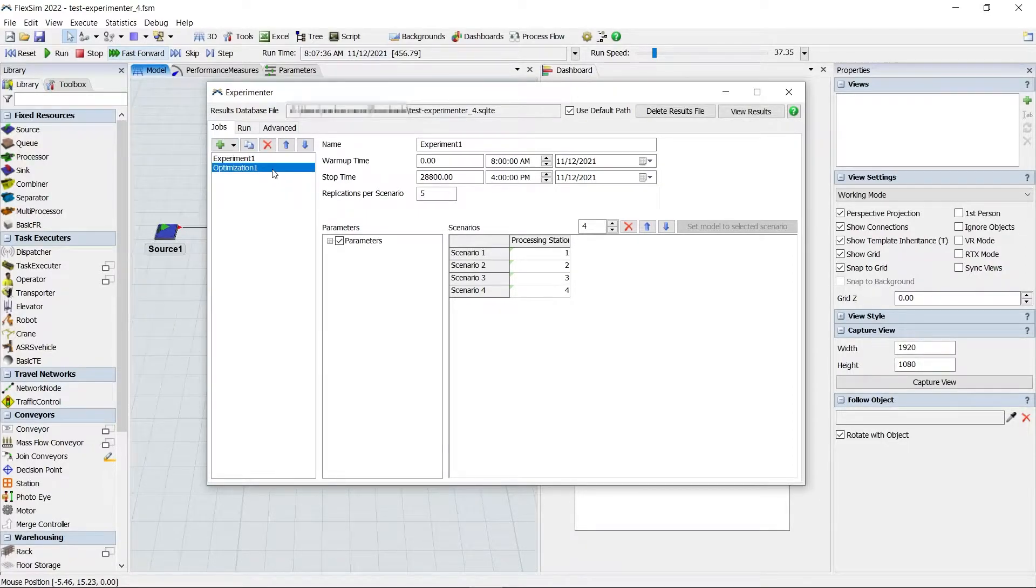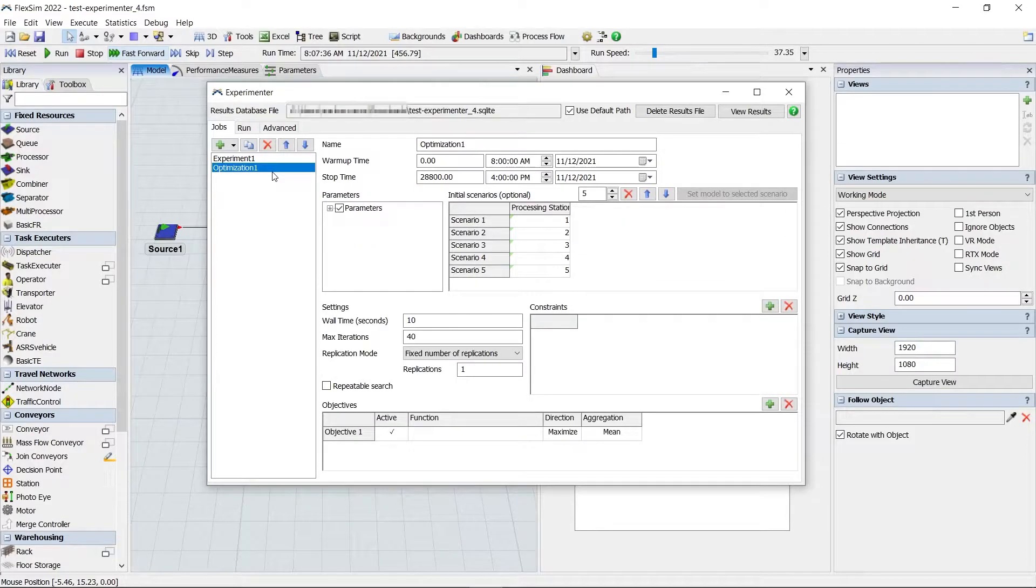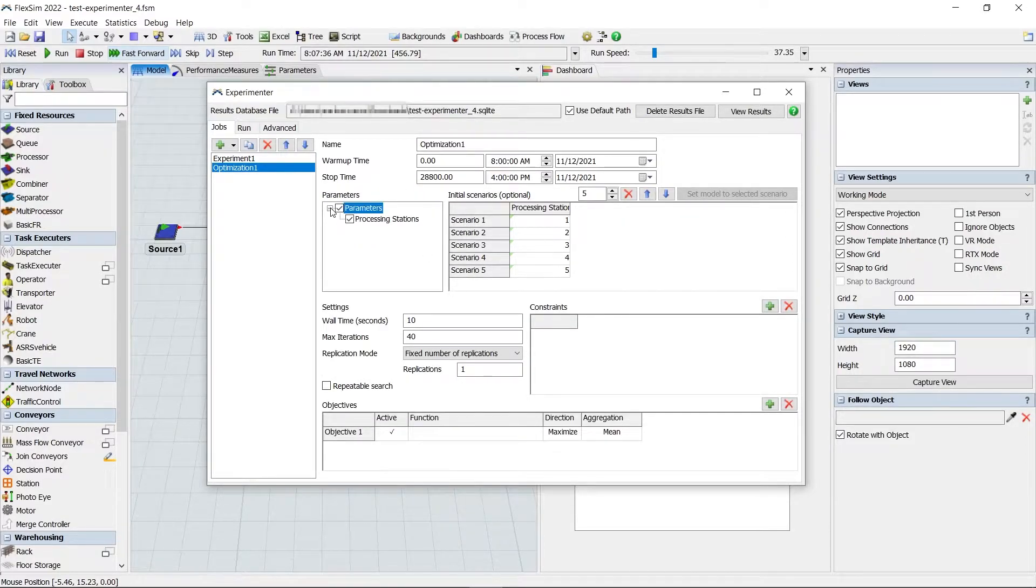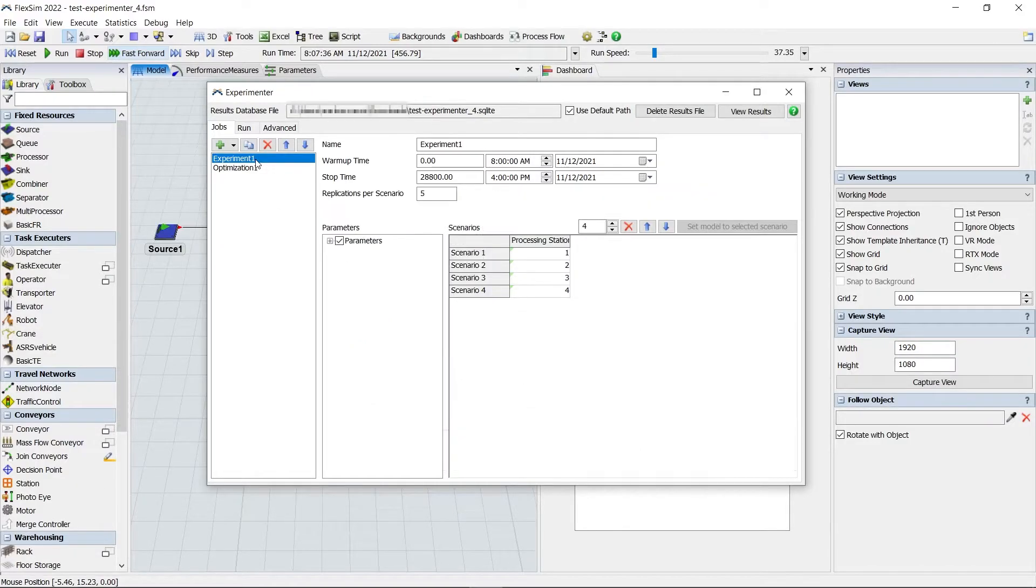The job has its own configuration, parameters, scenarios, and other settings. And yes, this means you can have multiple experiment jobs in a single model.